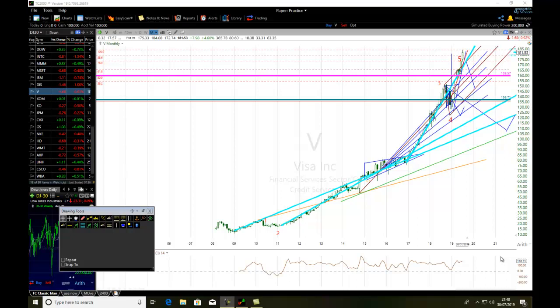Hello traders. The title of the video is Visa Stock. Ideal Wave Trader reveals two intrinsic values that help wave trading. The referential instrument we are analyzing today is Visa Stock, epic V — V for Victor — Visa Incorporated, belonging to the financial services sector.